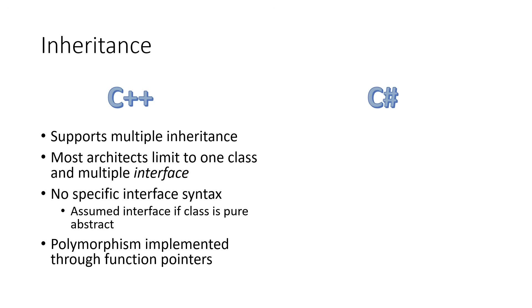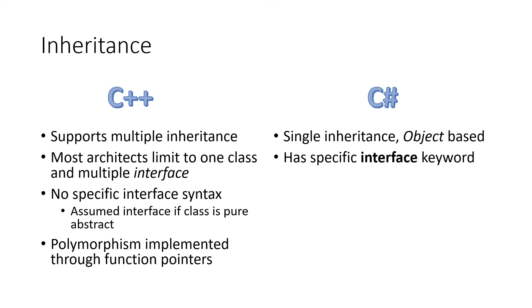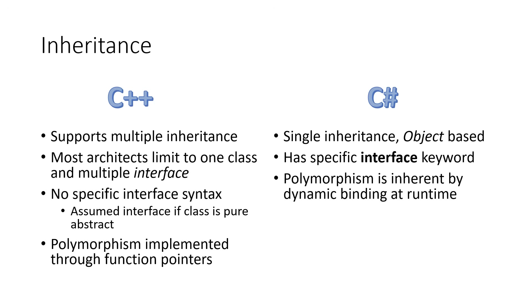Now, C Sharp supports only single inheritance, and the root of all of the classes in C Sharp is an object type. It does have a specific syntax for interfaces, and a C Sharp class can implement multiple interfaces. Polymorphism in C Sharp is accomplished through dynamic binding by the runtime mechanism. So it's a little different mechanism, but again, performance is still pretty good.